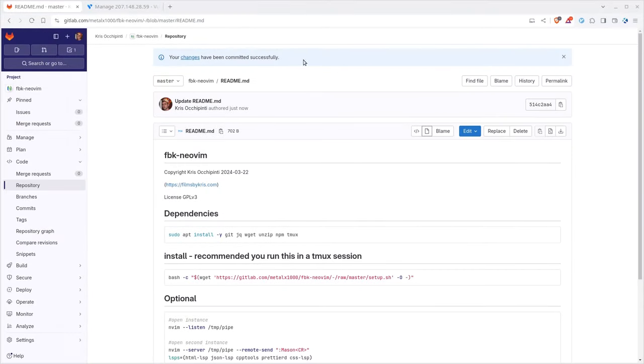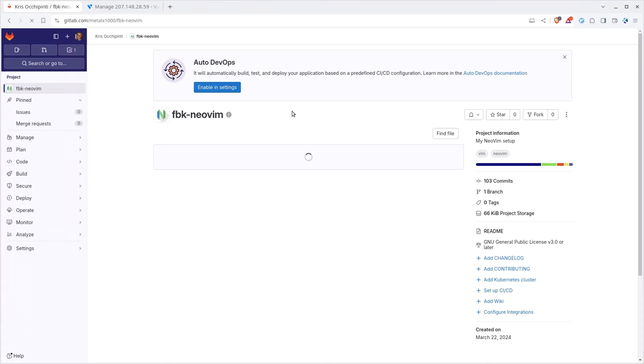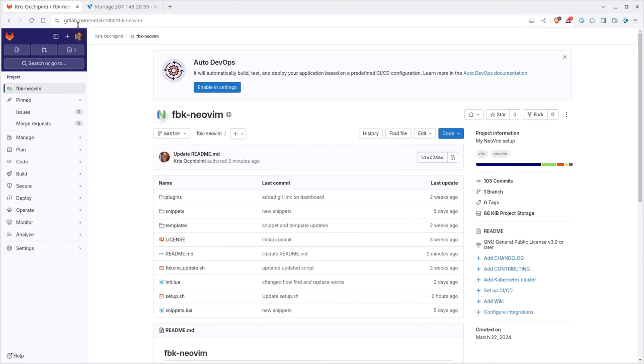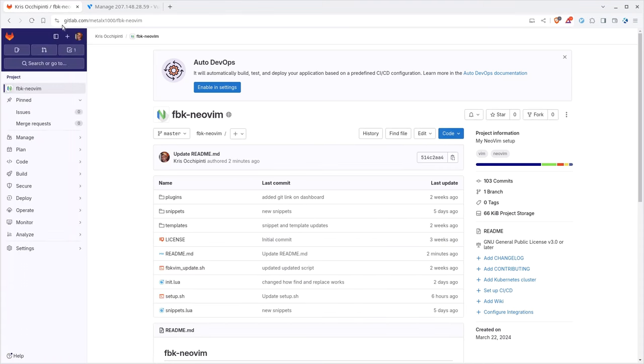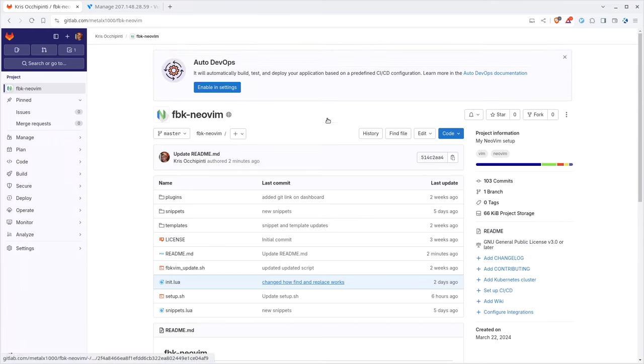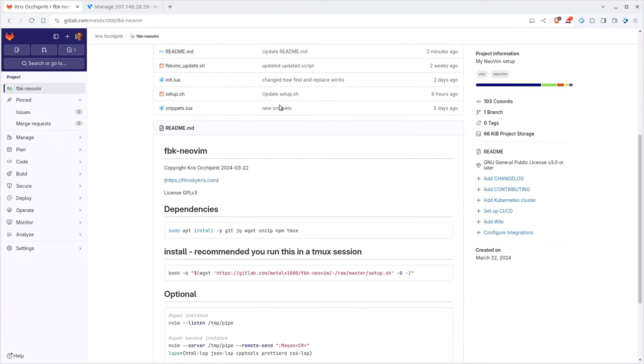I have a virtual machine running in the cloud up in Vultr because that's the service I use for my website. I wanted a default minimal Debian system. So this is a Debian 12 minimal install. Right here I have my NeoVim GitHub repository - GitLab.com/MetalX1000/FBK-NeoVim. FBK is FilmsByChris.